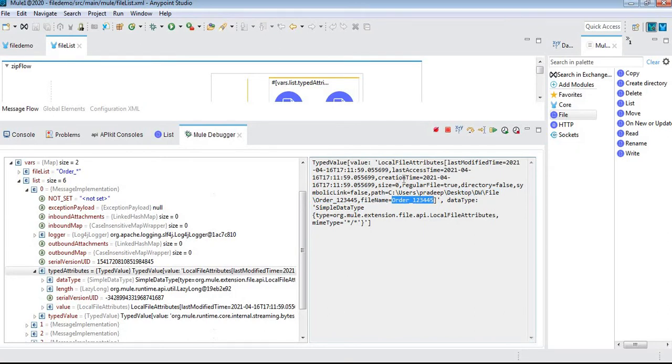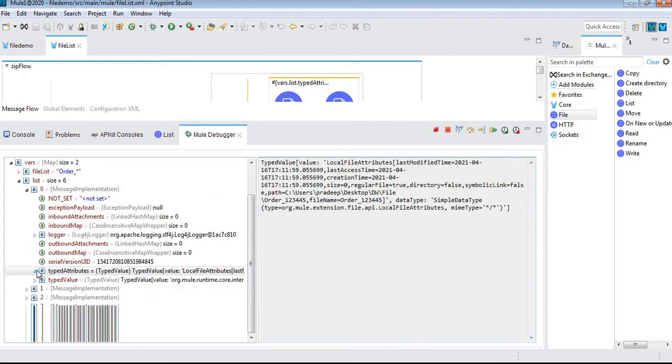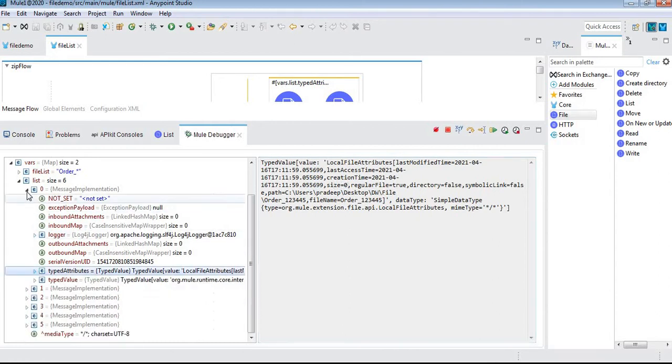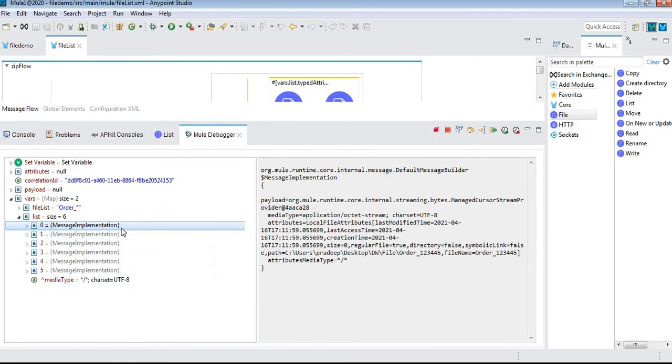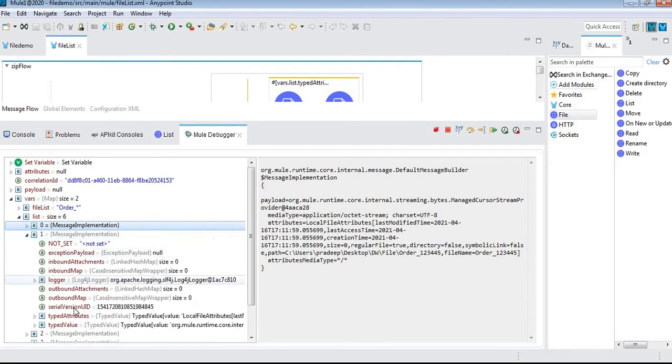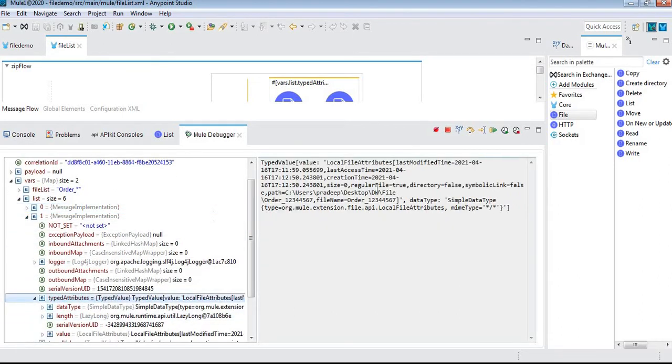We can see the size and time. The size shows zero because I didn't place any data inside the file. We can see other files as well - order 1, 2, 3, 4, 5. For others, we can see different file names: 1, 2, 3, 4, 5, 6, 7.